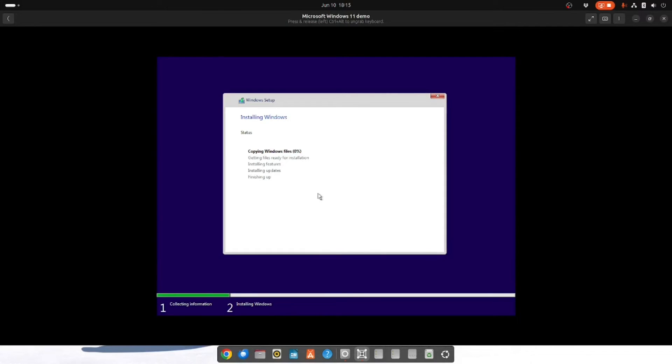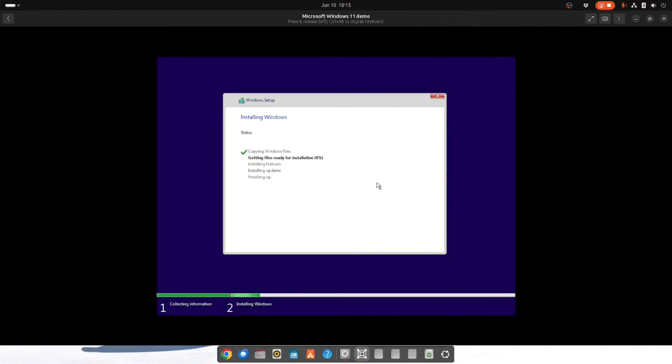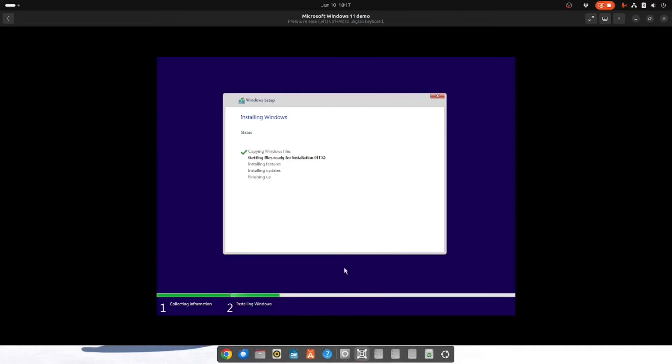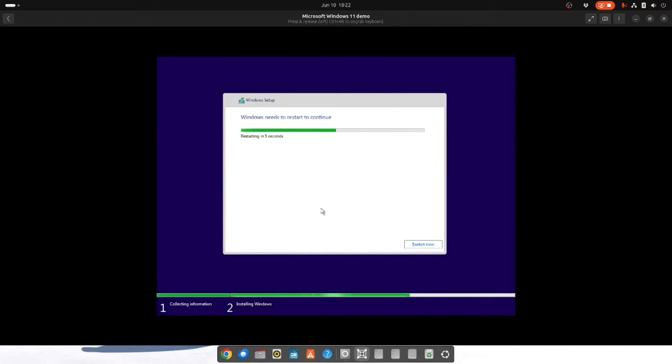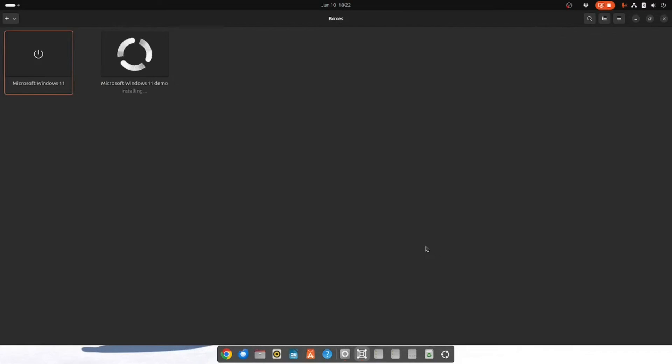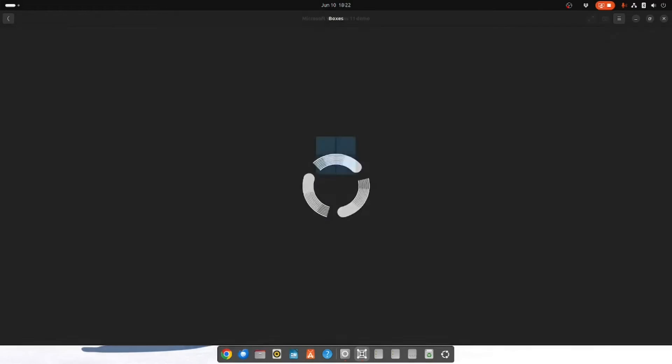Windows will now copy the files. It will get the files ready for installation. It will install features, install updates, and then you'll have finishing up. You can see now that Windows is about to restart. So we're going to let that happen. And you see up here it's now saying installing. If you click into it you can see the Windows icon appear.